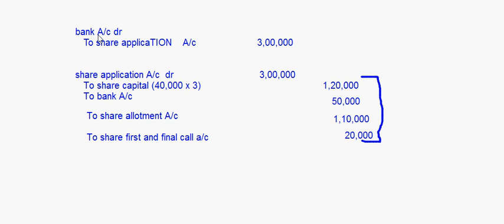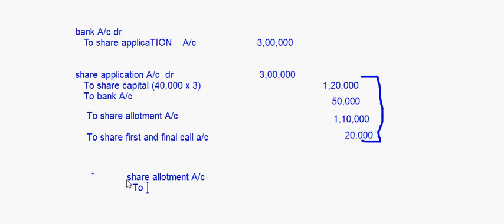After the basic entry it becomes easy. For share allotment, 40,000 shares into rupees 5 is due on share allotment, so the entry is: share allotment debit to share capital is 40,000 into 5 which comes to 2 lakh.